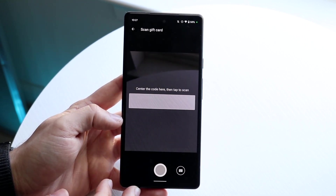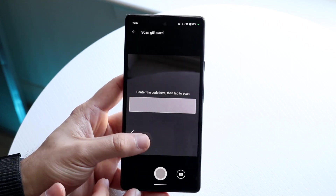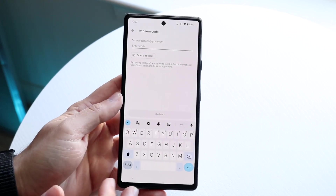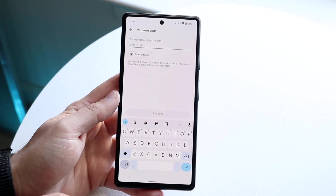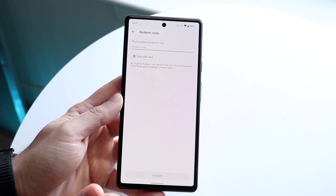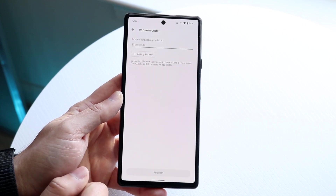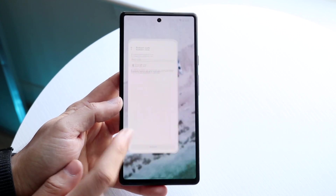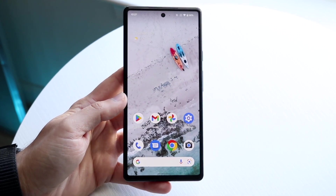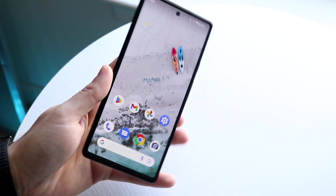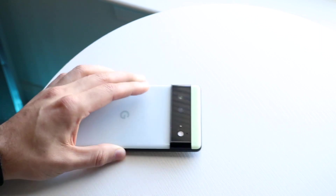If you don't want to scan, you can just type in the code, click Redeem at the bottom, and that is it. Your gift card balance will then be applied and shown on your account balance.